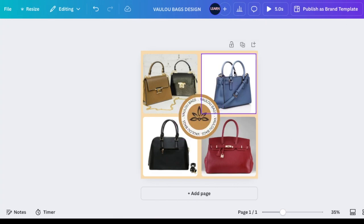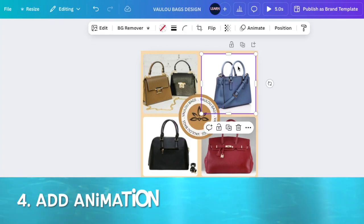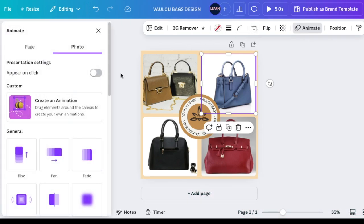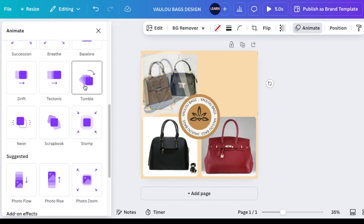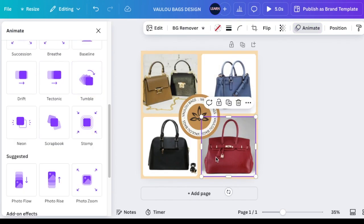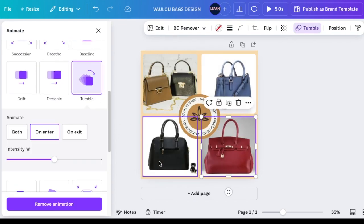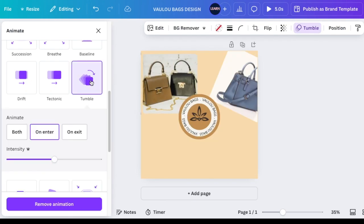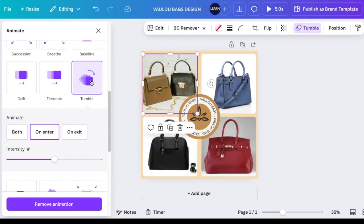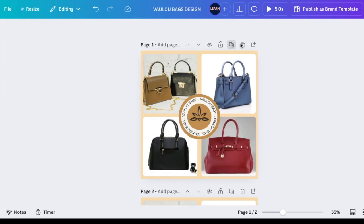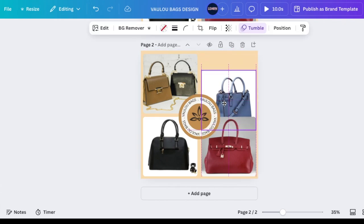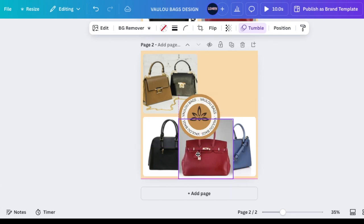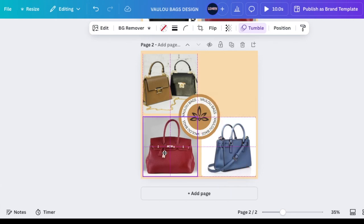Once this is done, add your animation on the bags. Select a bag, click Animate, scroll down, and add the Tumble animation for all of them. Next, duplicate your bags and move each one to the exact spot of the previous one.